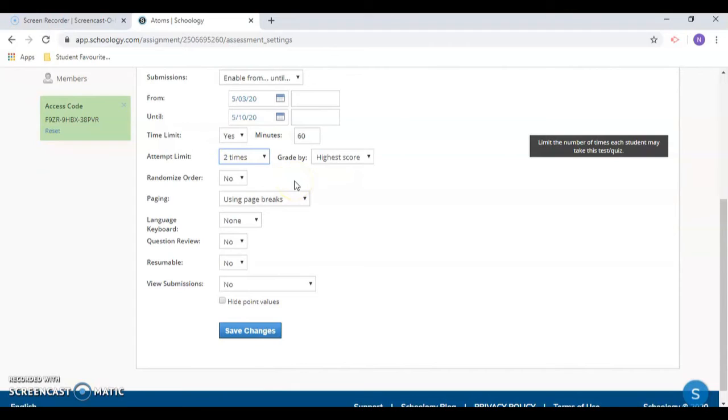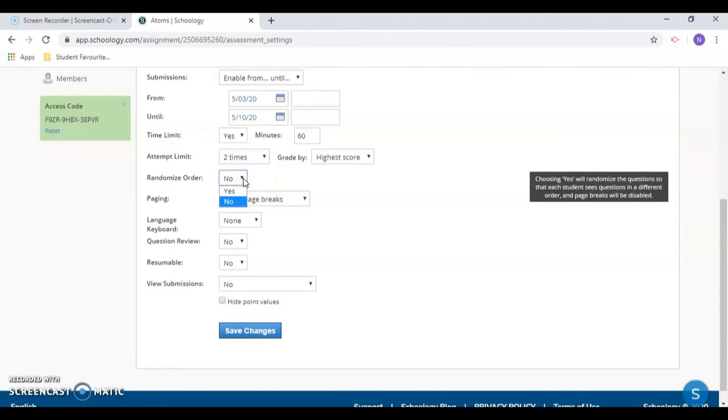Randomizing order shuffles the order of your questions so each student will see the questions presented in a different order from his or her peers.